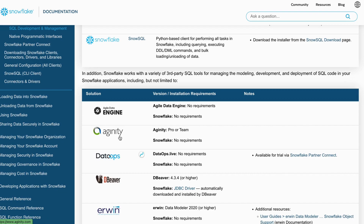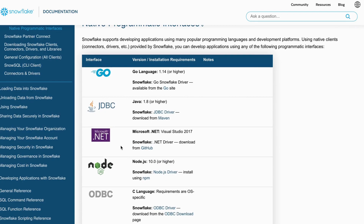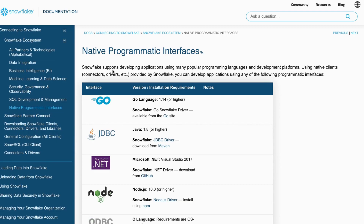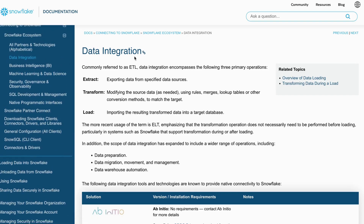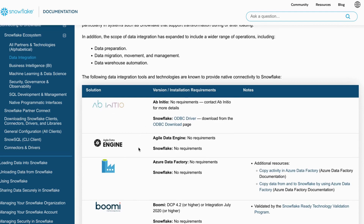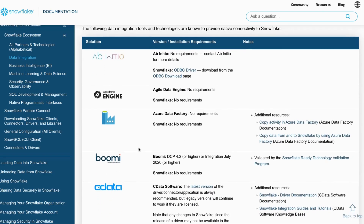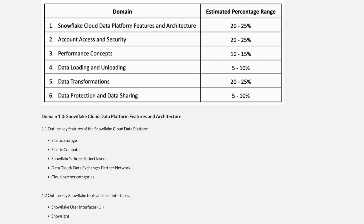In SQL Development and Management, partners include Agile Data Engine, AgileDataOps, DbVisualizer, and ERwin. For Native Programming Interfaces, options include Go, JDBC, Microsoft .NET, ODBC, and Node.js. For the certification exam, you should remember a few top partners per category, as they may ask which tool is a Snowflake partner in a given field.